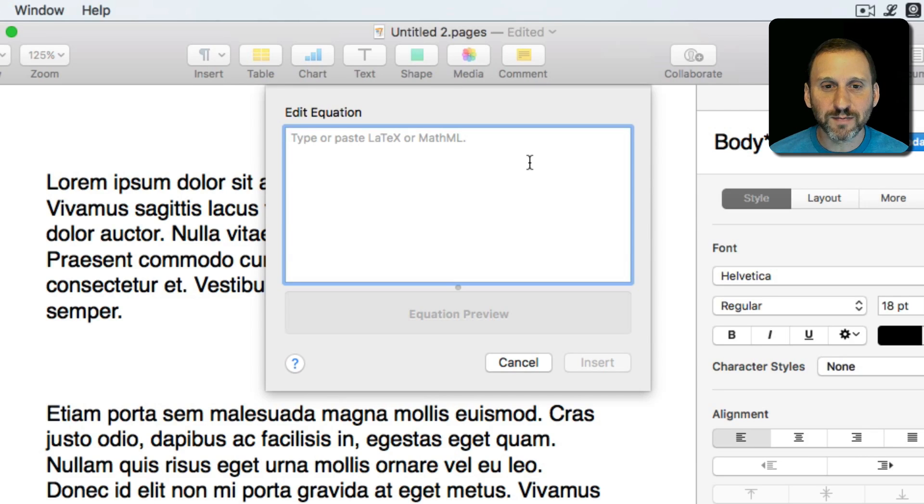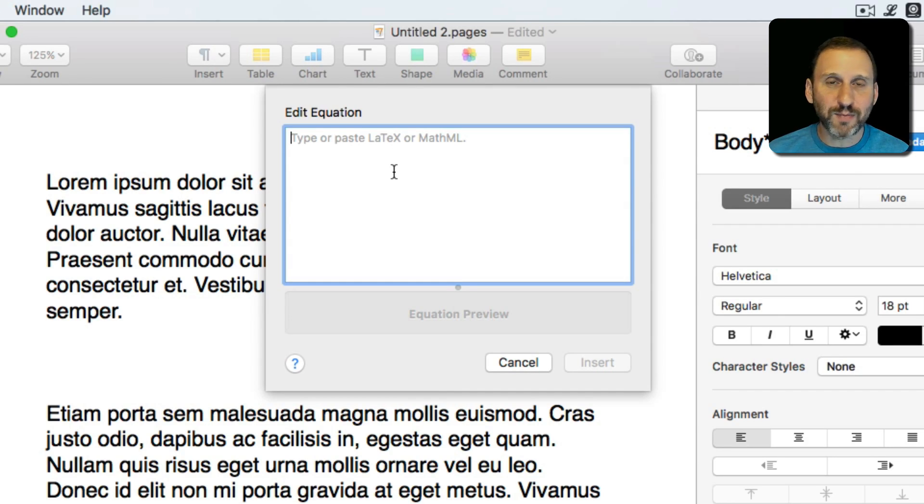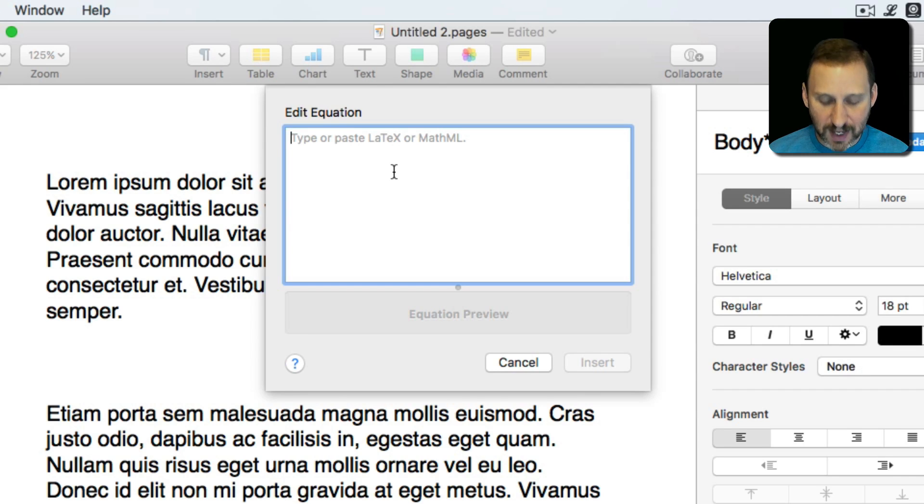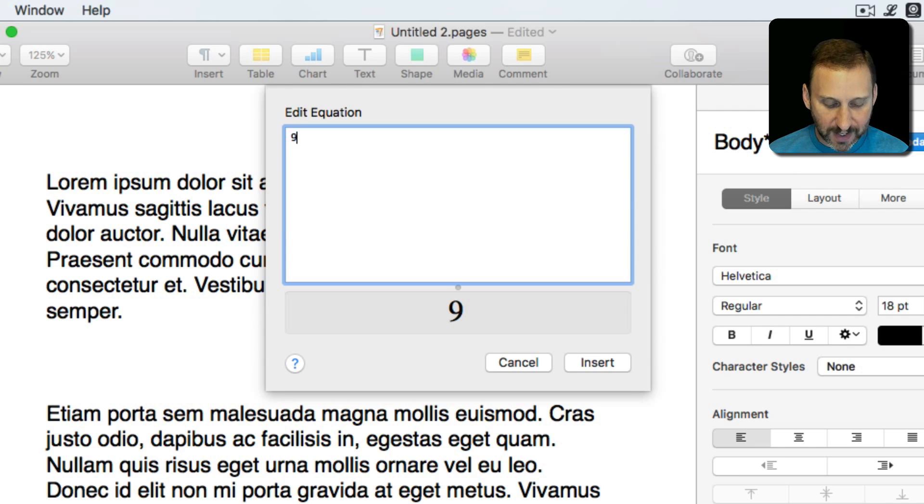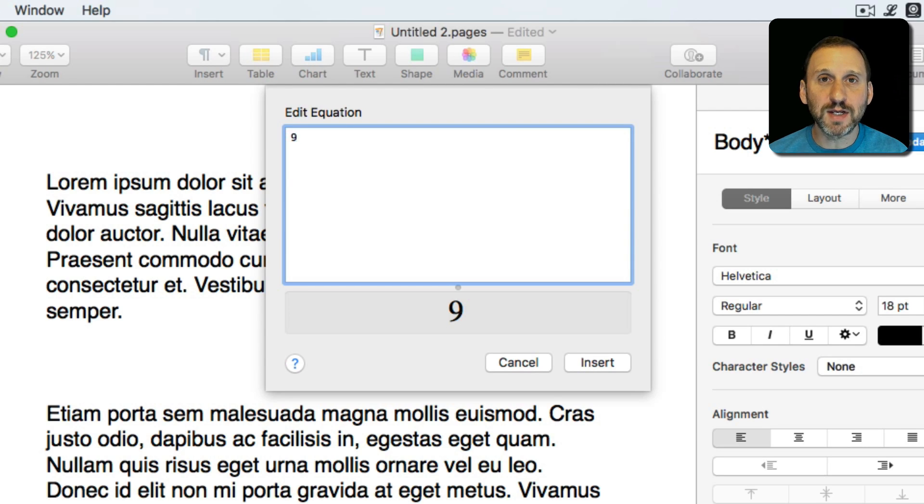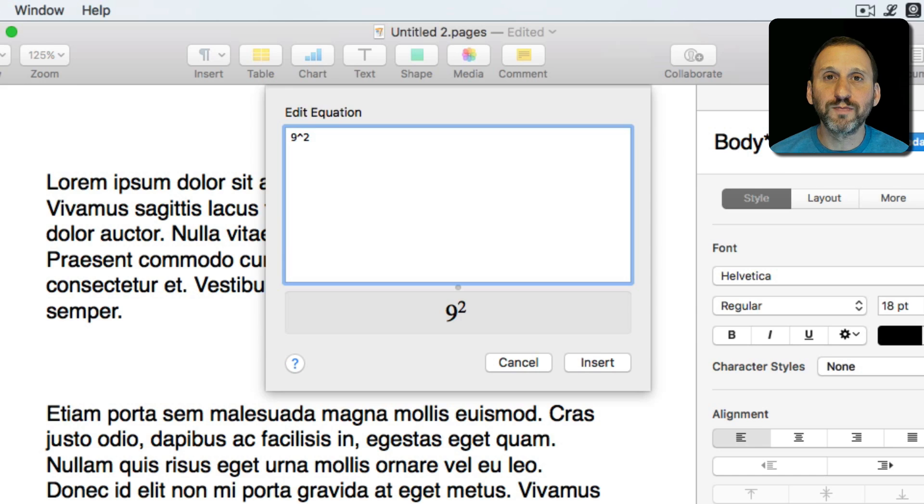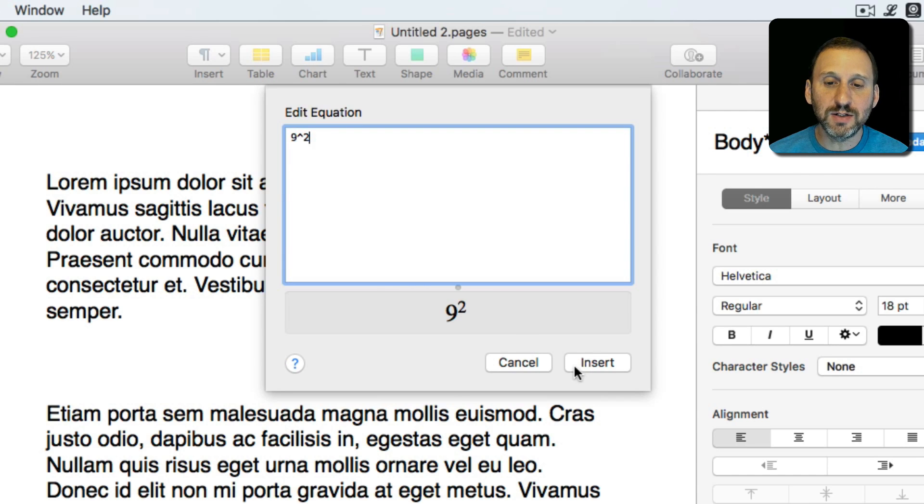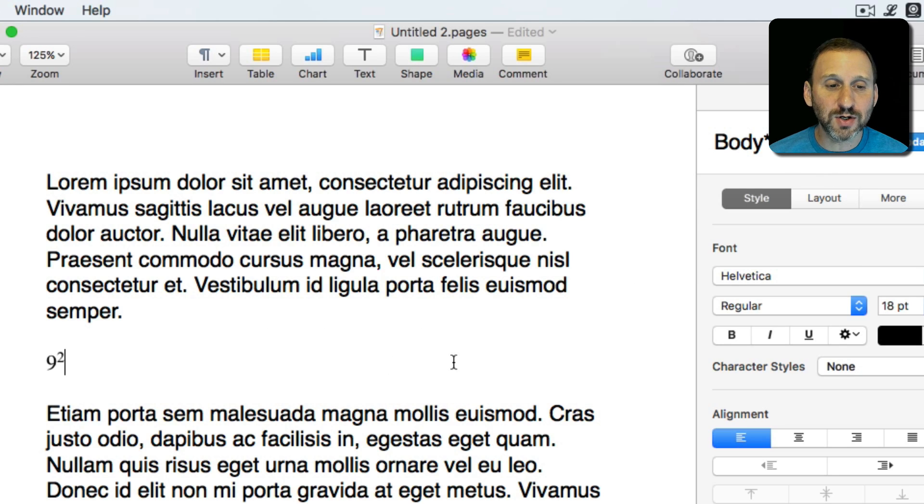For instance, using LaTeX we can use powers. So if you wanted to say like 9 squared, you could type 9 and then a caret symbol, which is on an American keyboard Shift and 6, and then 2. Then I hit Insert, but even before I do so I can see a representation of the function right there. I hit Insert and I get this here.